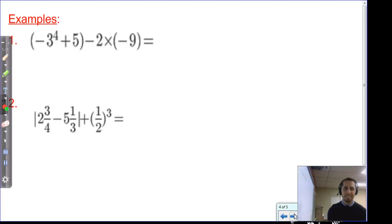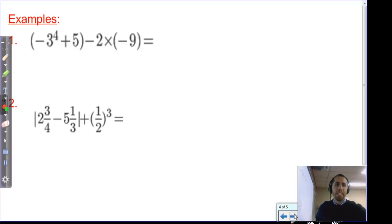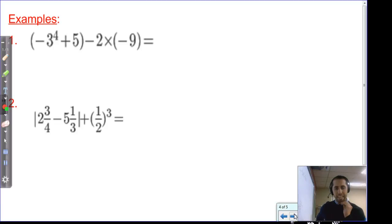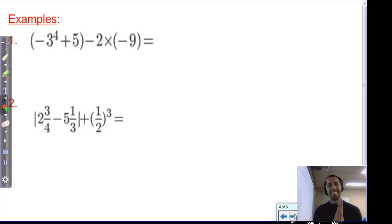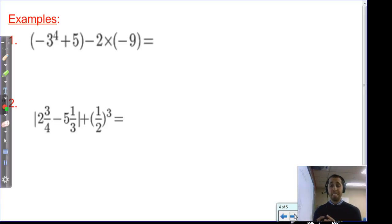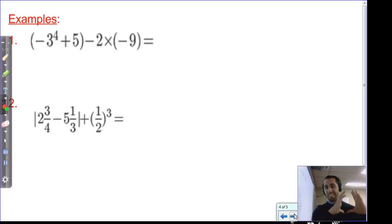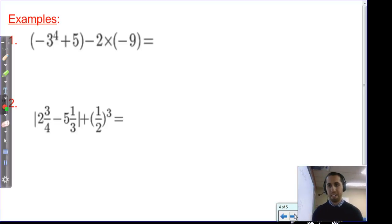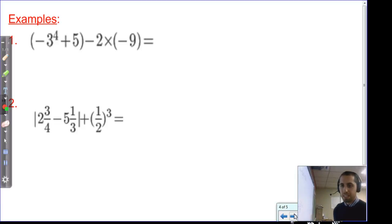Let's see what this looks like in practice. The first example is: negative three to the fourth power, plus five, minus two times negative nine. That negative sign does not get raised to the fourth power — exponents only affect what's right next to them. If you wanted negative three raised to the fourth power, you'd need parentheses around negative three. As written, the exponent goes first, so it's just three to the fourth power.